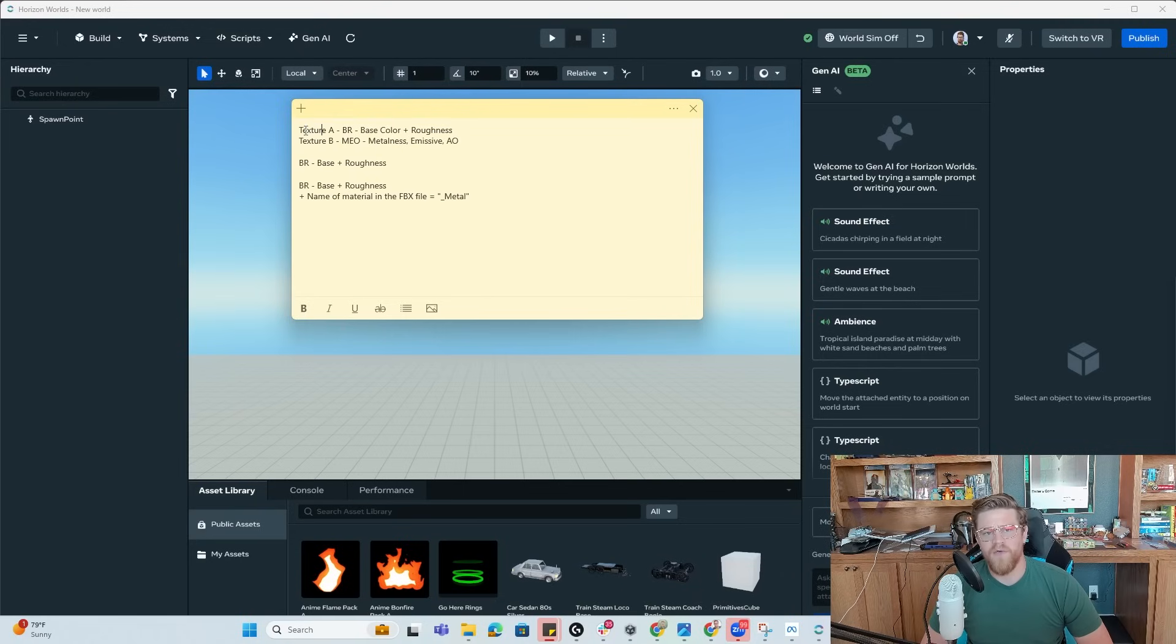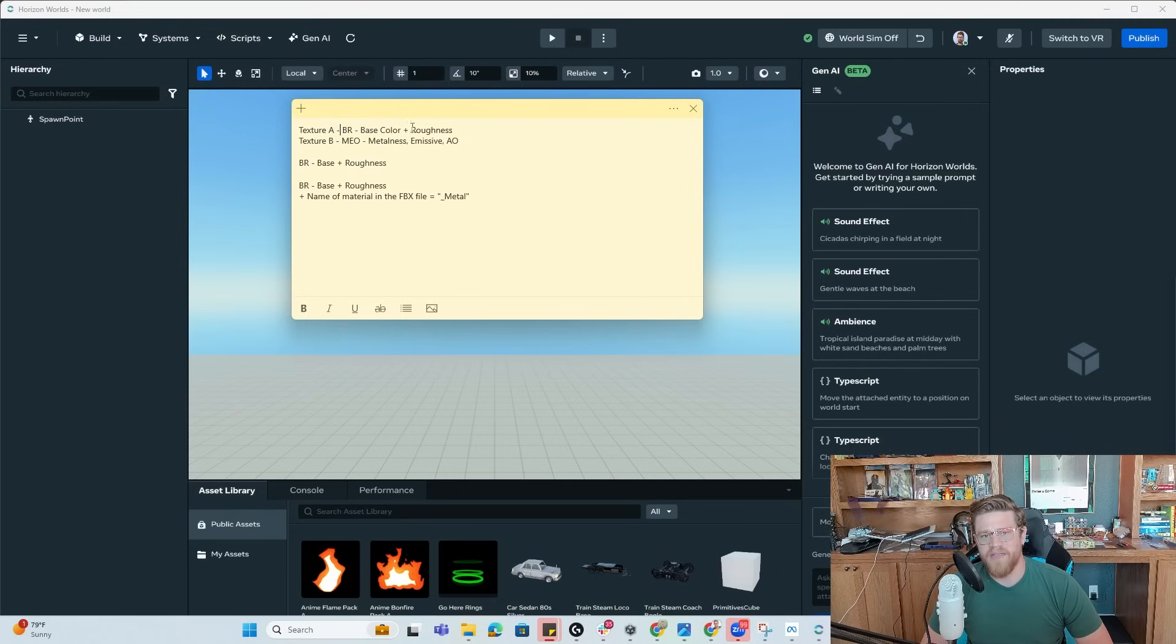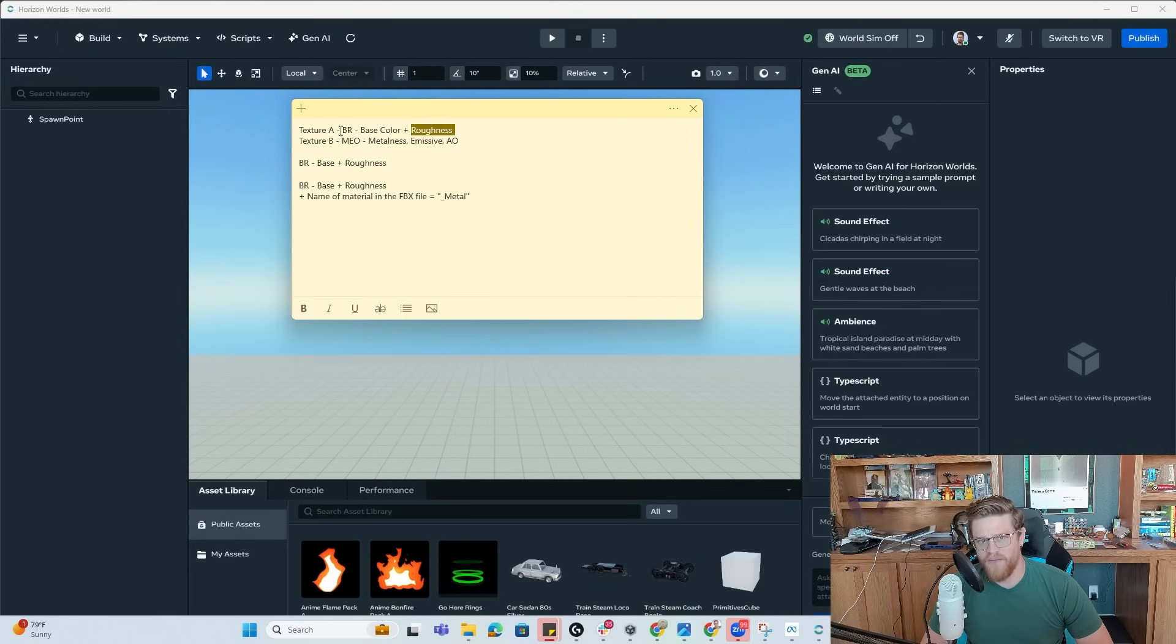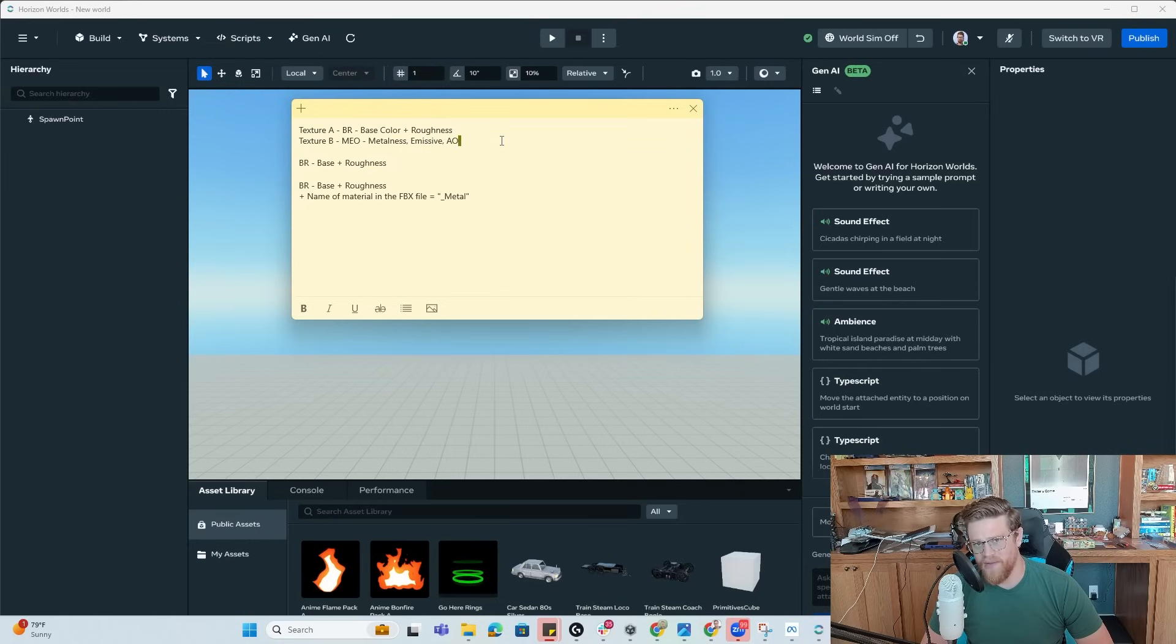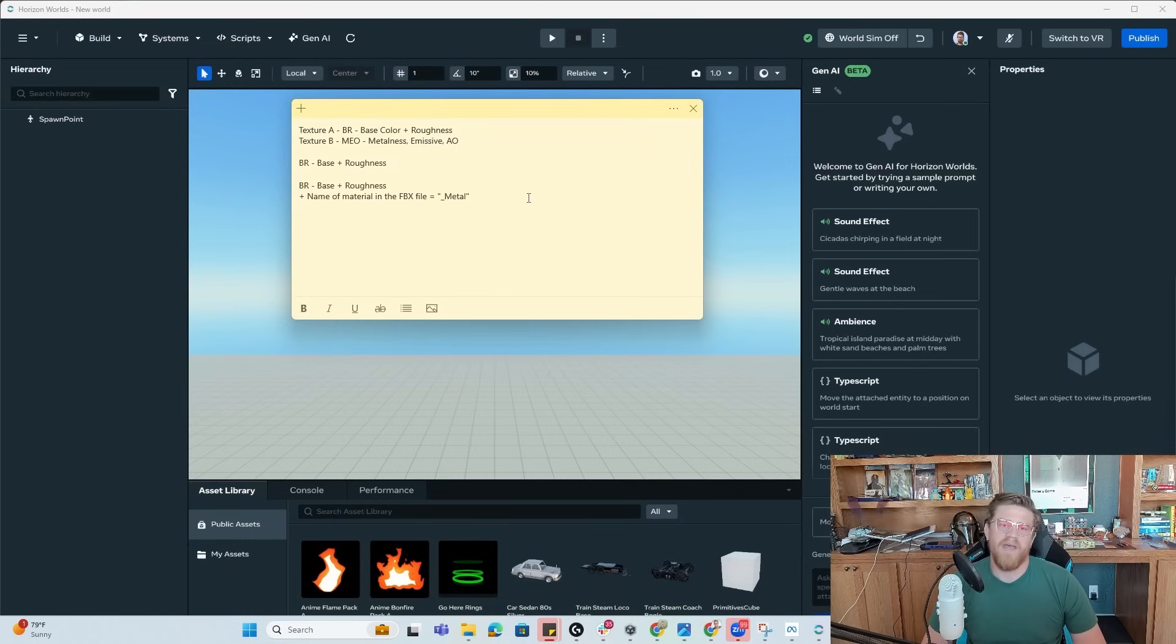So we have, again, texture A, which will be base color plus roughness. So that's the RGB channel plus the alpha. And then we have texture B, which is MEO for metalness emissive AO, which will be RGB, and then the alpha will be empty. So that is the idea.